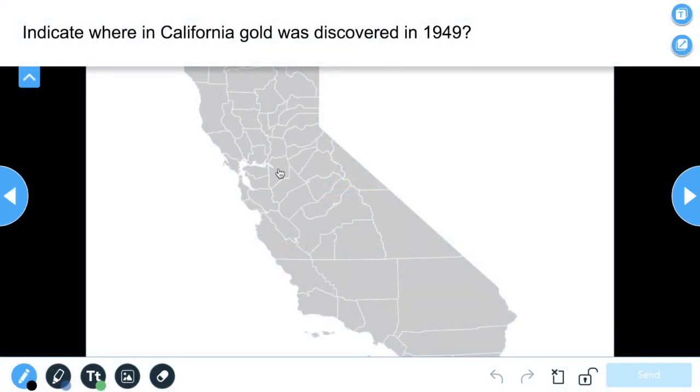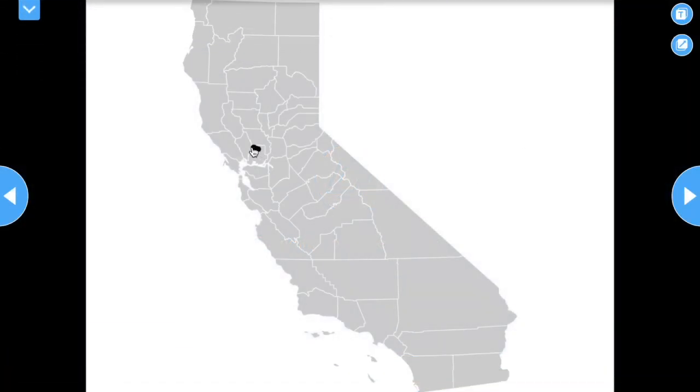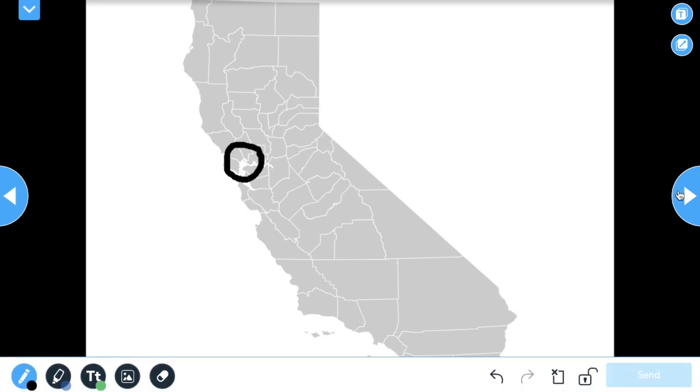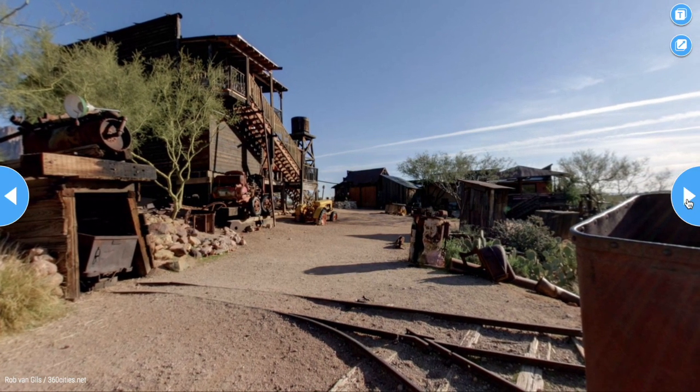Since right now I'm projecting what is on my teacher device, I can demonstrate how to use this. If I would like, I can even navigate the lesson from student mode.